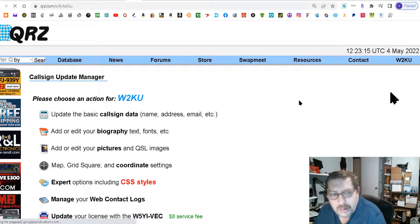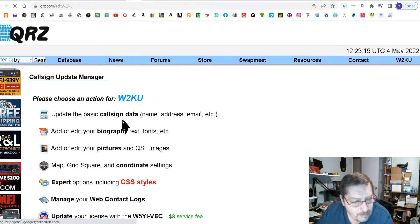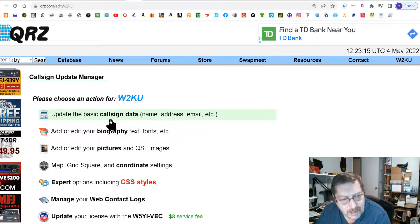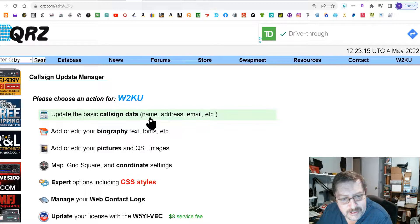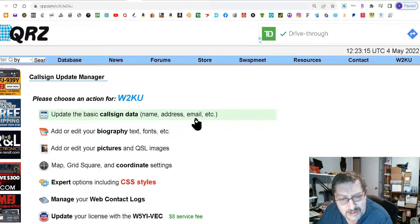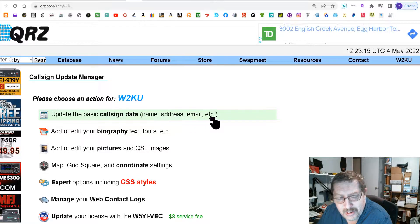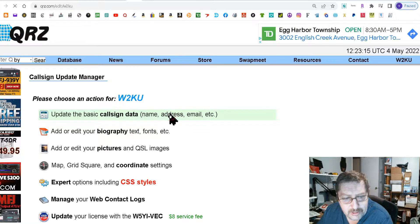Now when that opens up you're gonna want to click this top one edit call data and it says name, address, email, etc. Click on that.